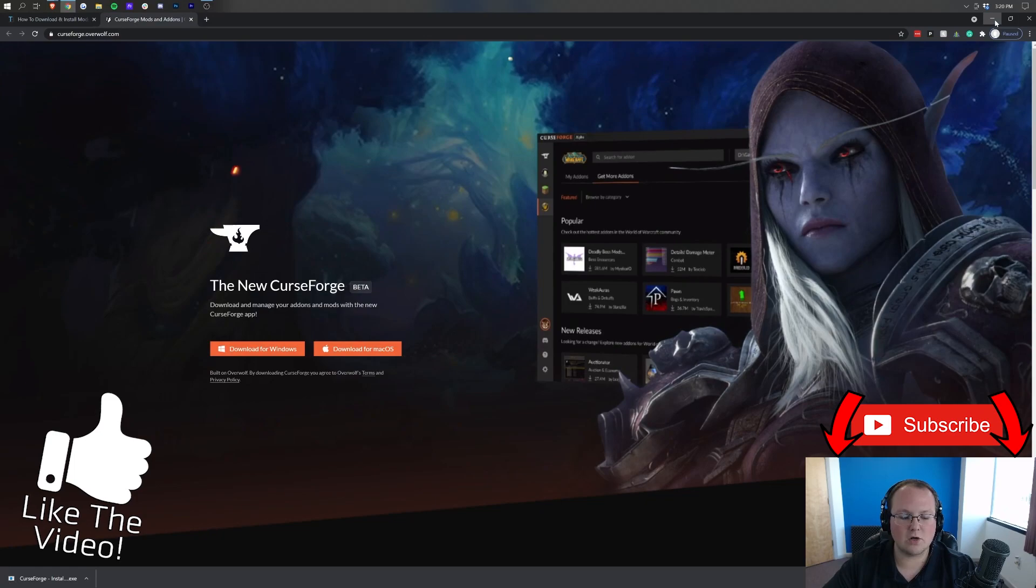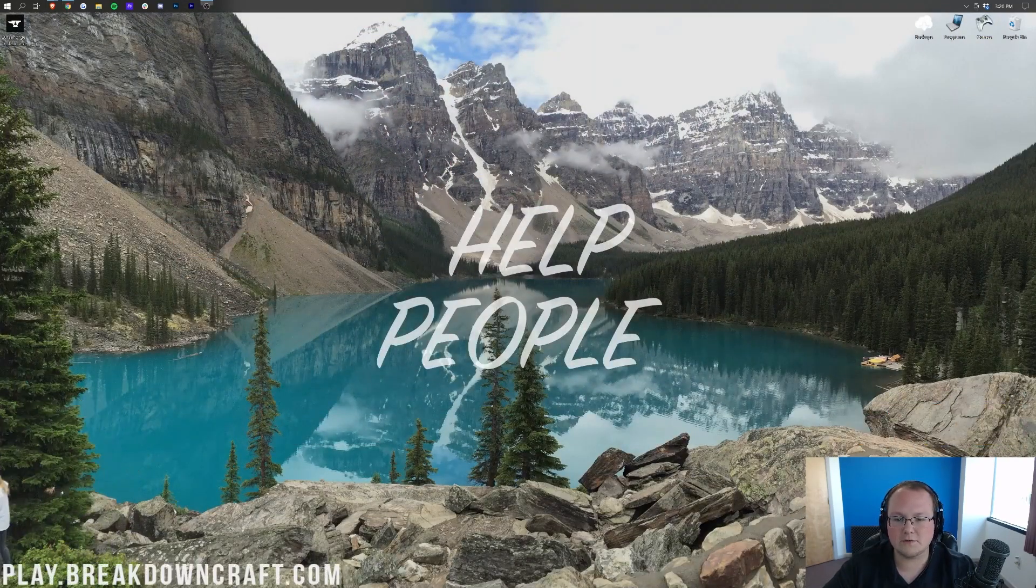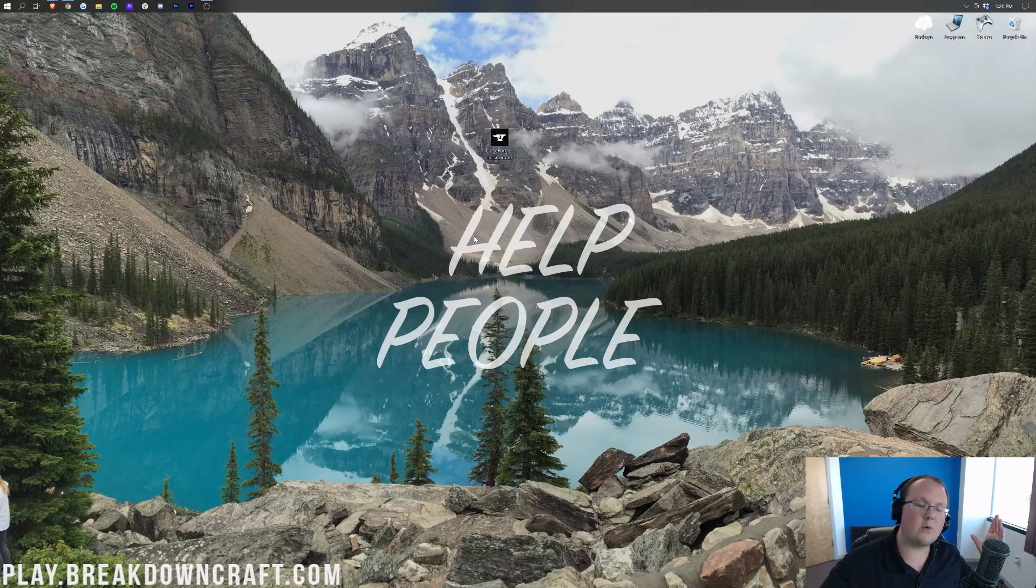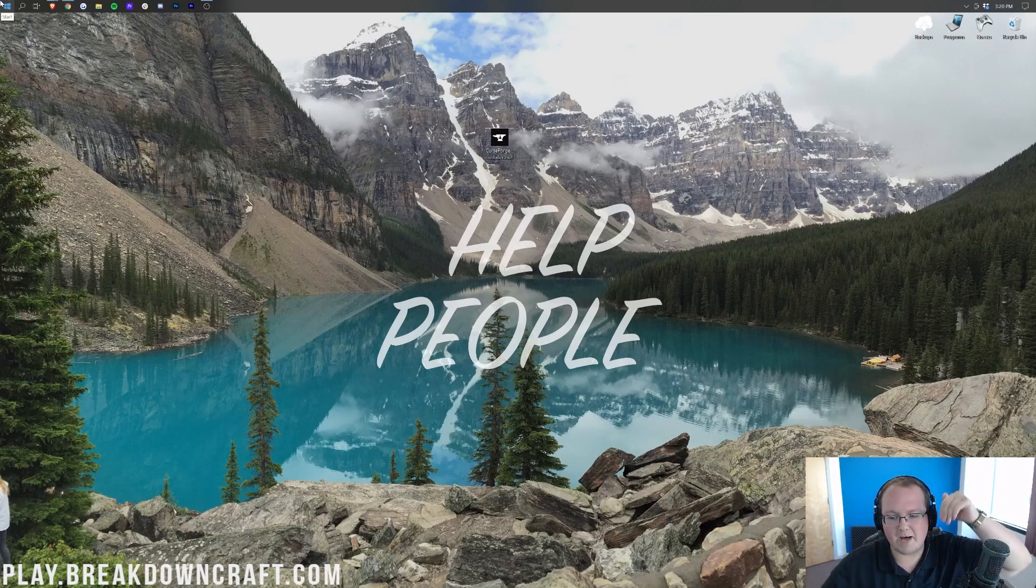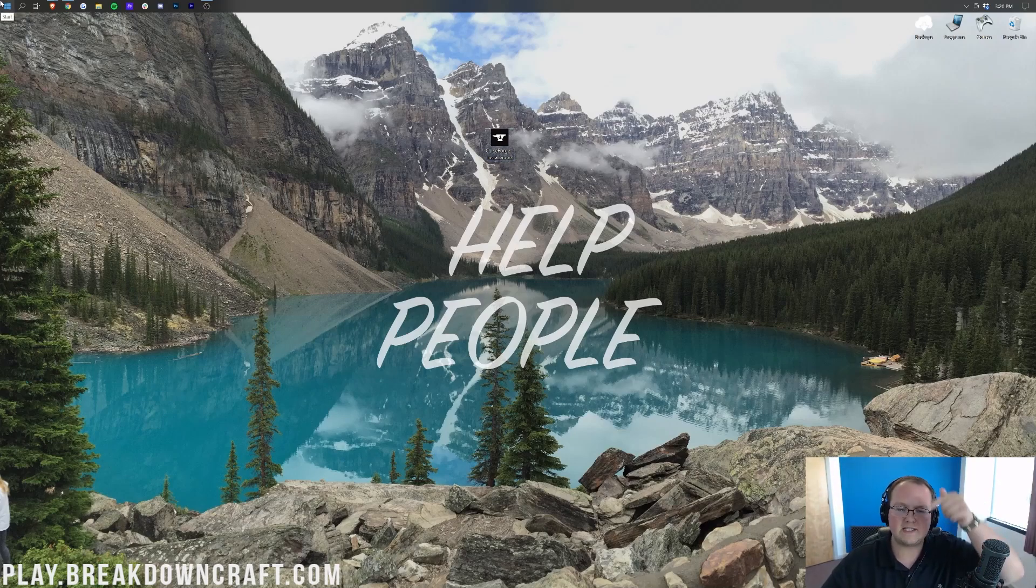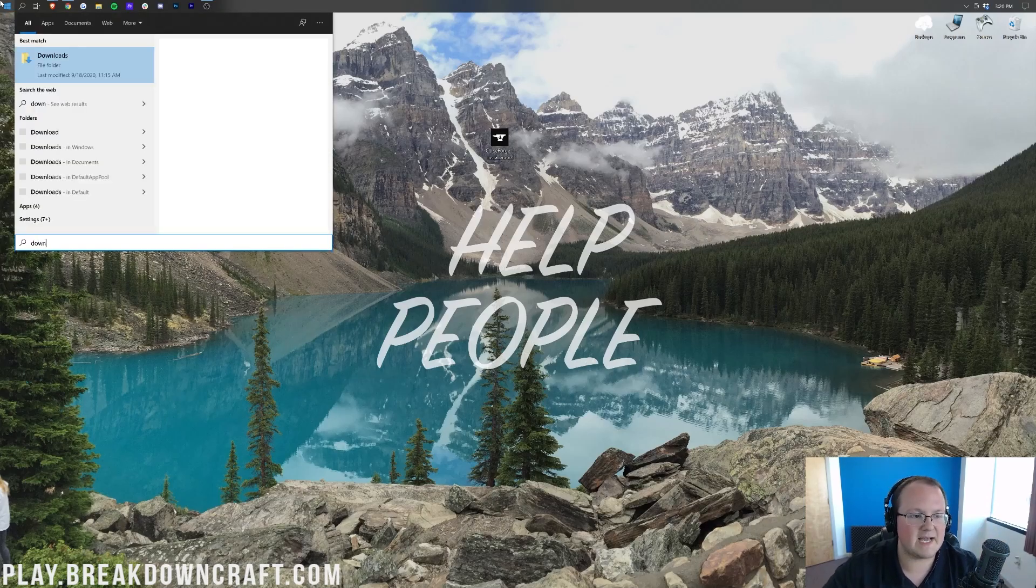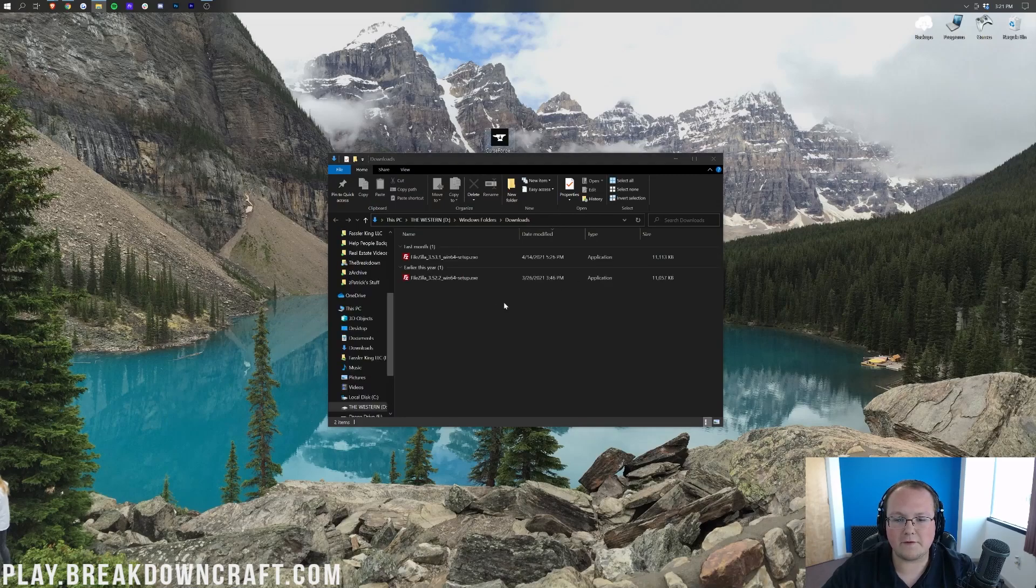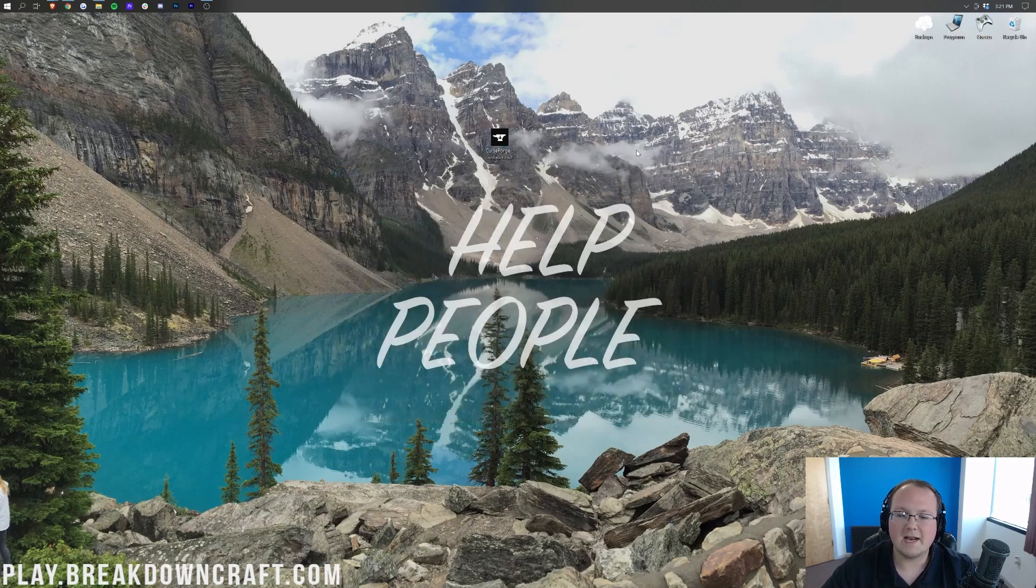Now, if we go ahead and minimize our browser, we have on our desktop the Curse Forge installer. If this isn't on your desktop, no worries, it's in your Downloads folder. To find that, click the little Windows icon to the bottom left of your screen, and then go ahead and type in Downloads. You have this Downloads file folder here. Click on that, and then in here, you will find Curse Forge.